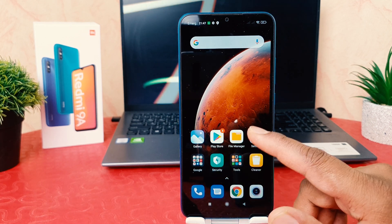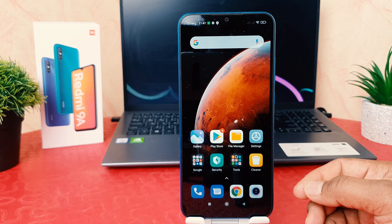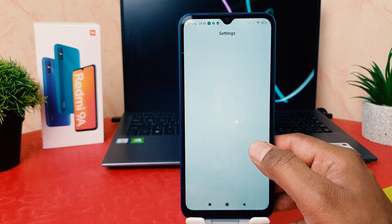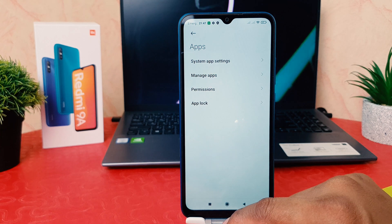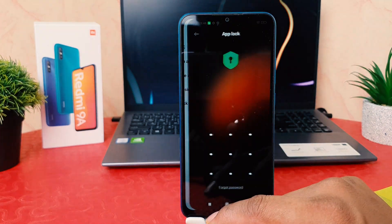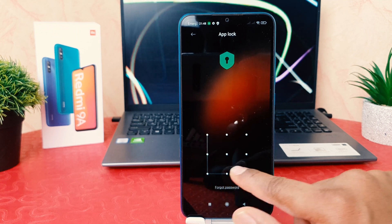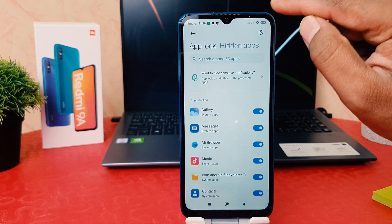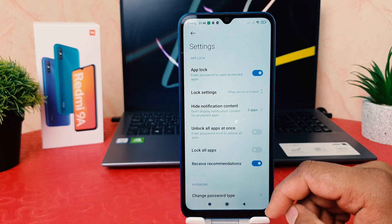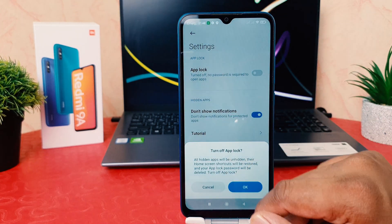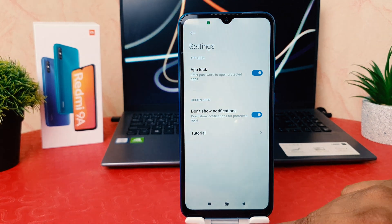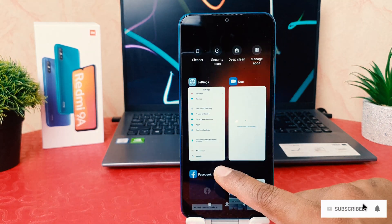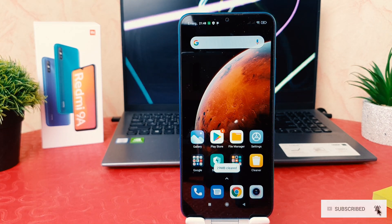If you decide to completely disable app lock, go to Settings, scroll down, click Apps, then click App Lock. It will ask you to draw the app lock pattern. After unlocking, click the toggle icon at the top — you'll see the App Lock option. Turn it off, and confirm by clicking OK on the pop-up. That's how you can easily enable or disable app lock on your Redmi 9A. Thanks for watching — see you in the next one, peace!